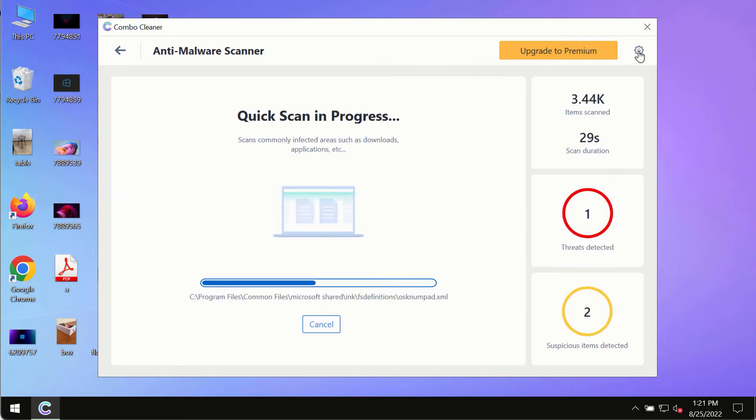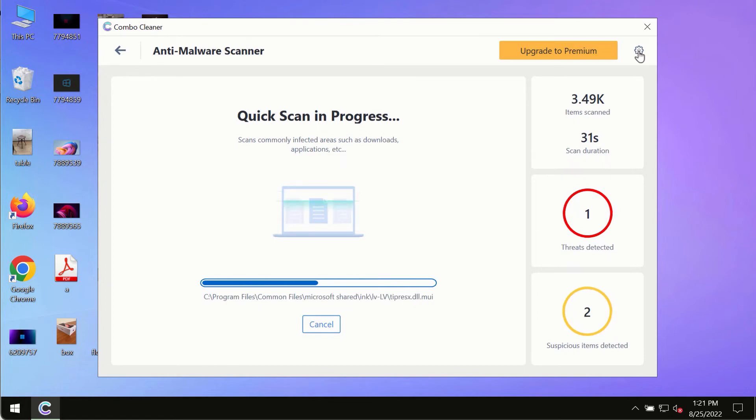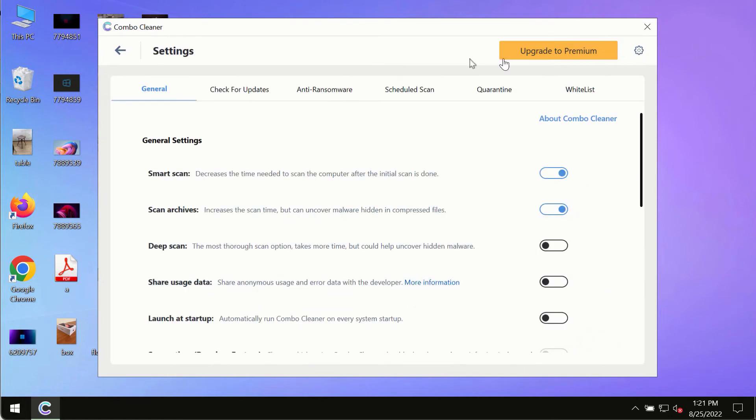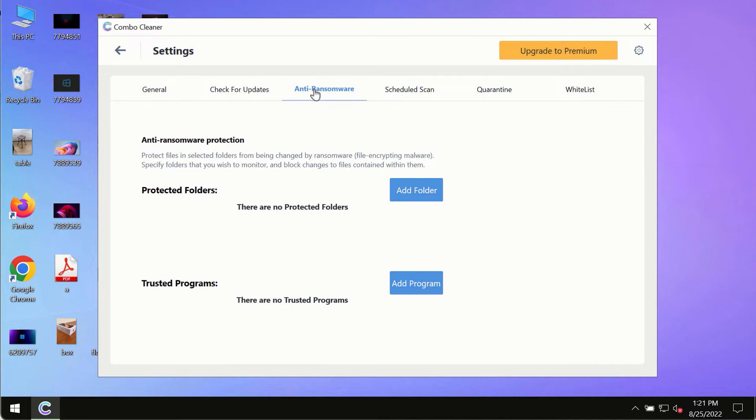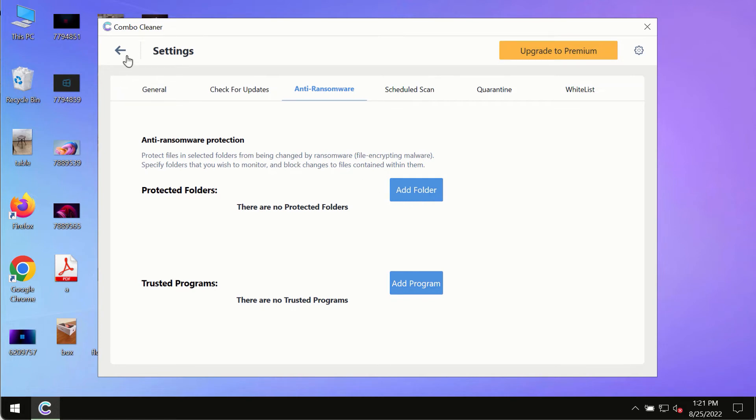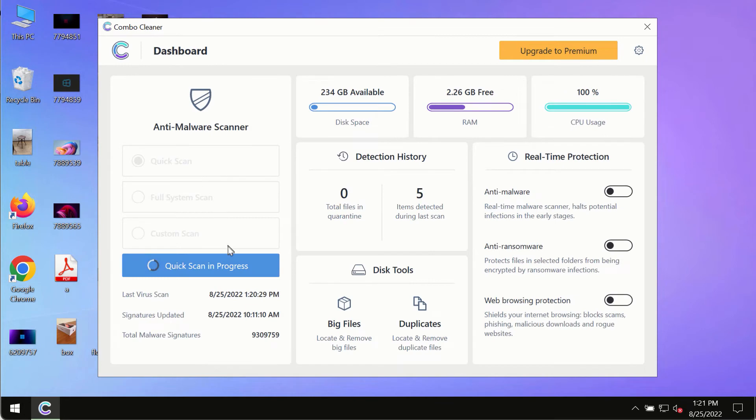While the scanning by ComboCleaner is taking place, please pay attention to several features in ComboCleaner such as anti-ransomware. This feature, for instance, allows you to add several folders that will always be protected against ransomware or malware attacks.